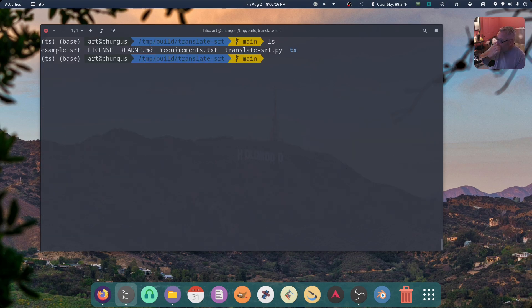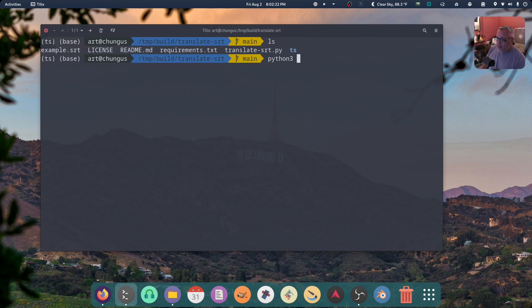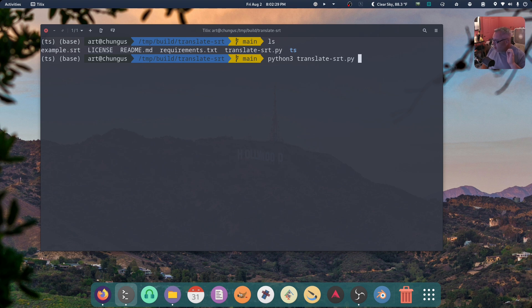So not much has changed. But the difference here, I guess, is we have Python 3 translate as an option. So all the libraries are installed, everything's going. So how do we run this?